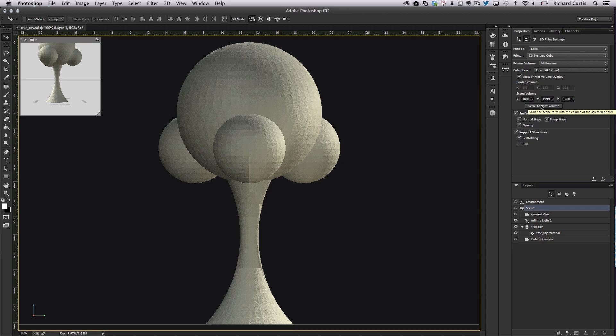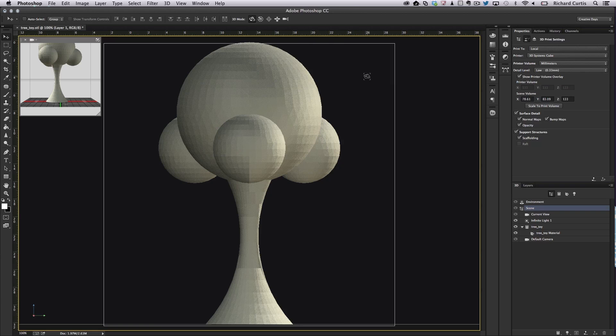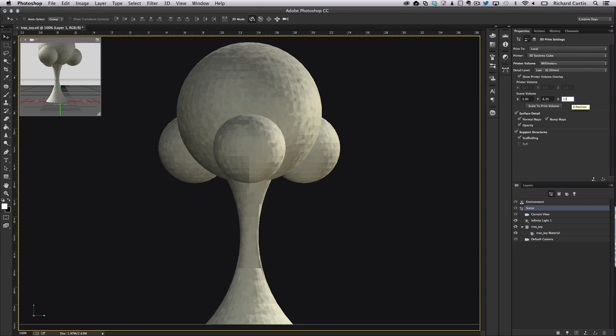Now this is way too big so I'm going to scale to print volume. This will make sure the object will fit into the print chamber. You can see there that you now see the print chamber which is square covering the object.